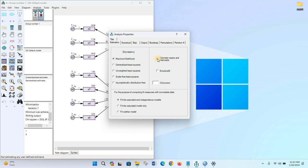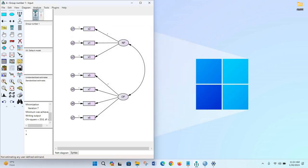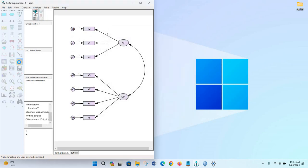This is because of checking the 'Estimate means and intercepts' option. So when we don't have any missing information in the dataset, we should uncheck 'Estimate means and intercepts' and then run the model.